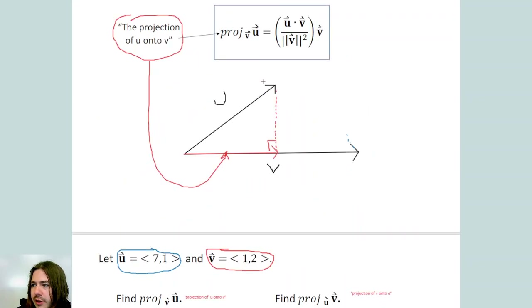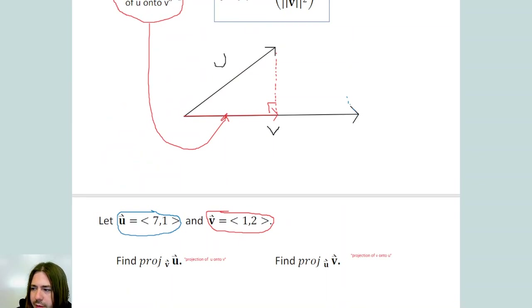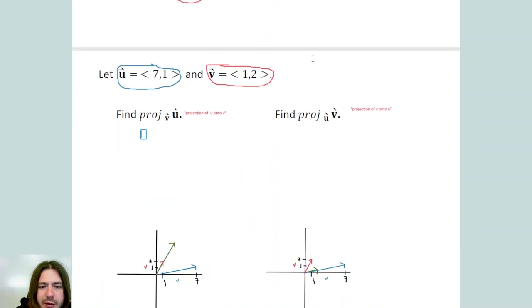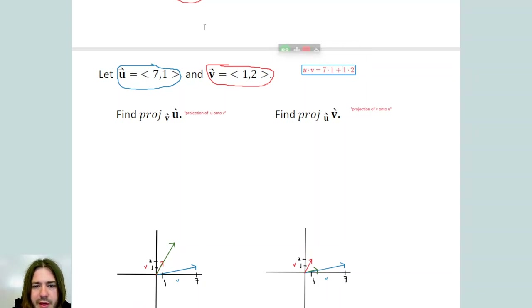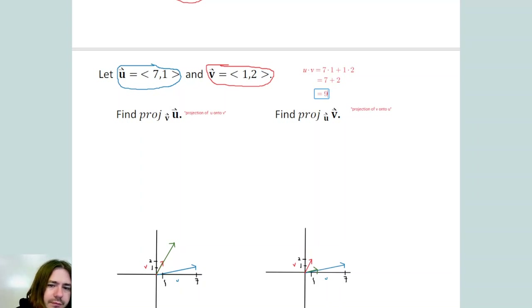Let's use the formula. The projection of u onto v equals the dot product of u and v, divided by the magnitude of v squared, times vector v. To the side, let's calculate the dot product u · v: that's 7 times 1 plus 1 times 2, which is 7 plus 2 = 9. Since multiplication is commutative, u · v = v · u = 9.